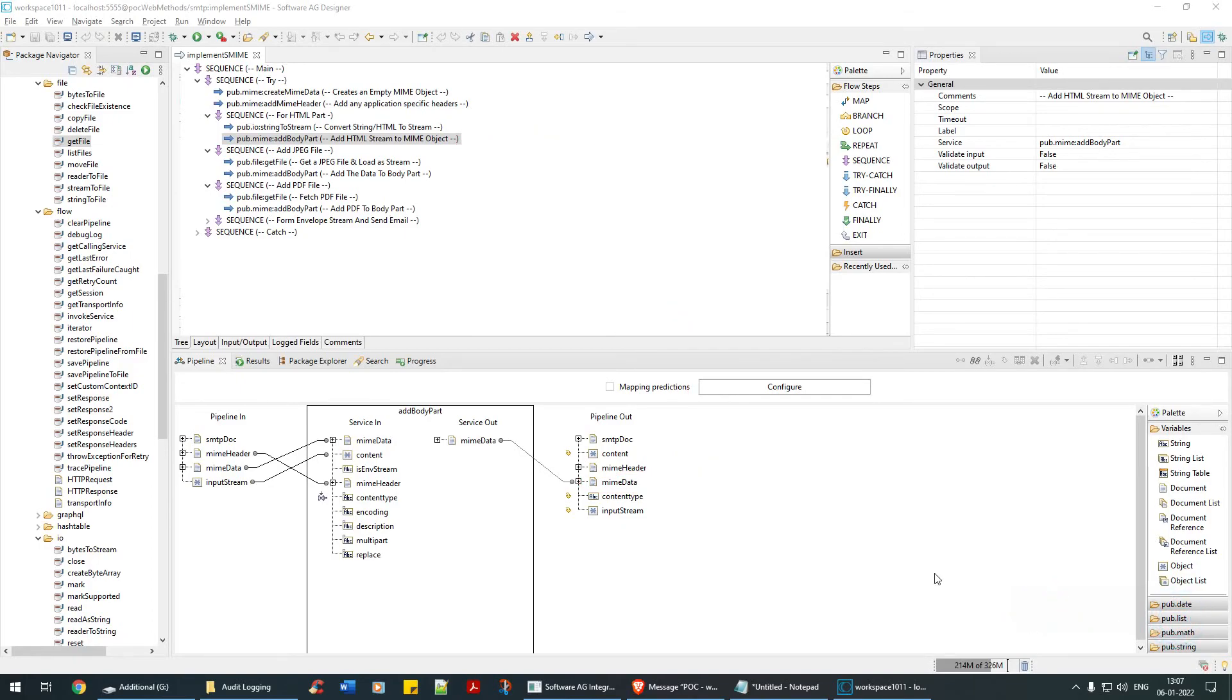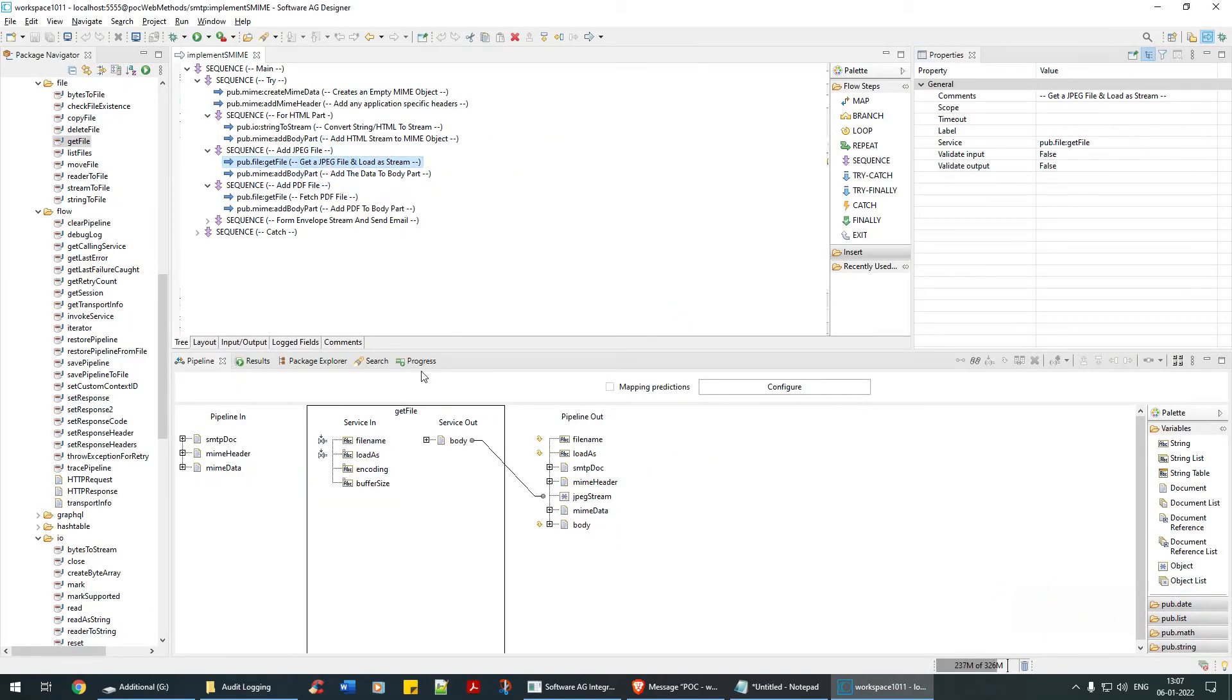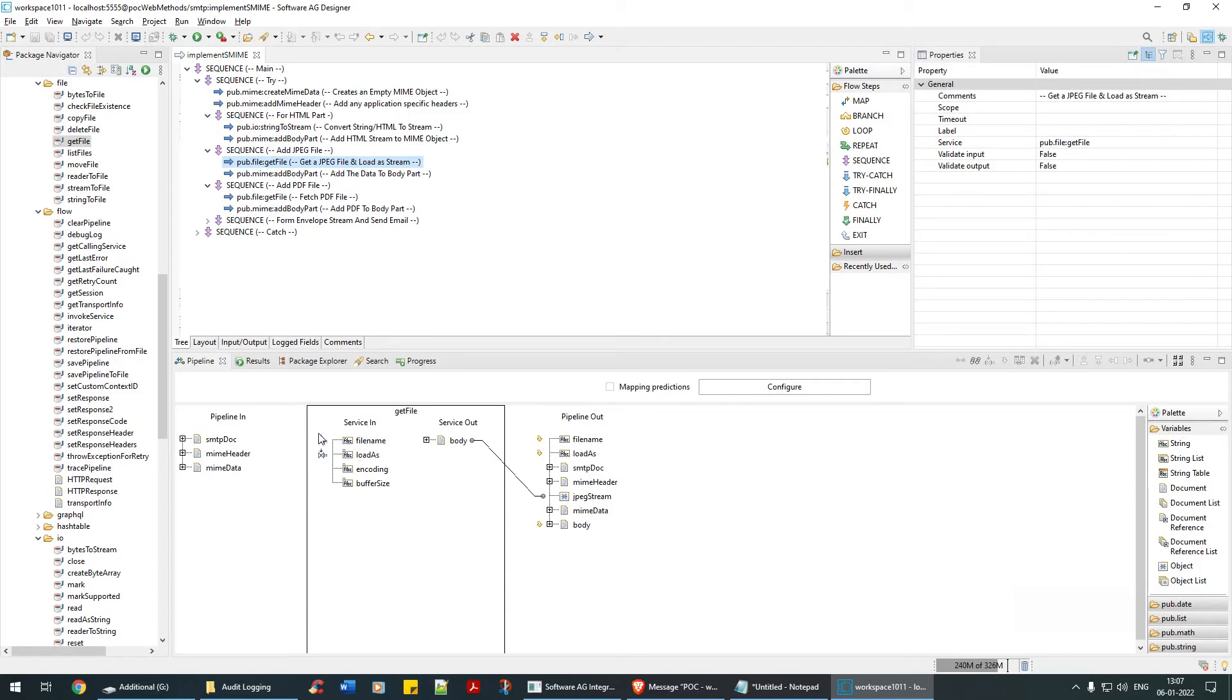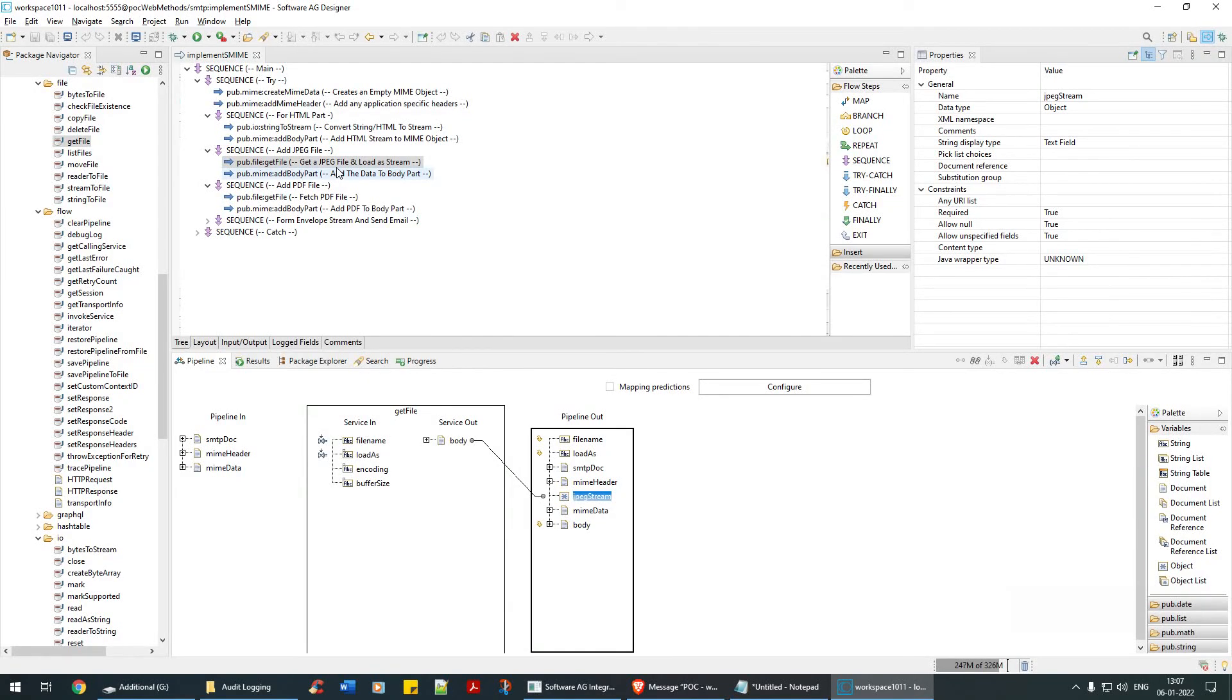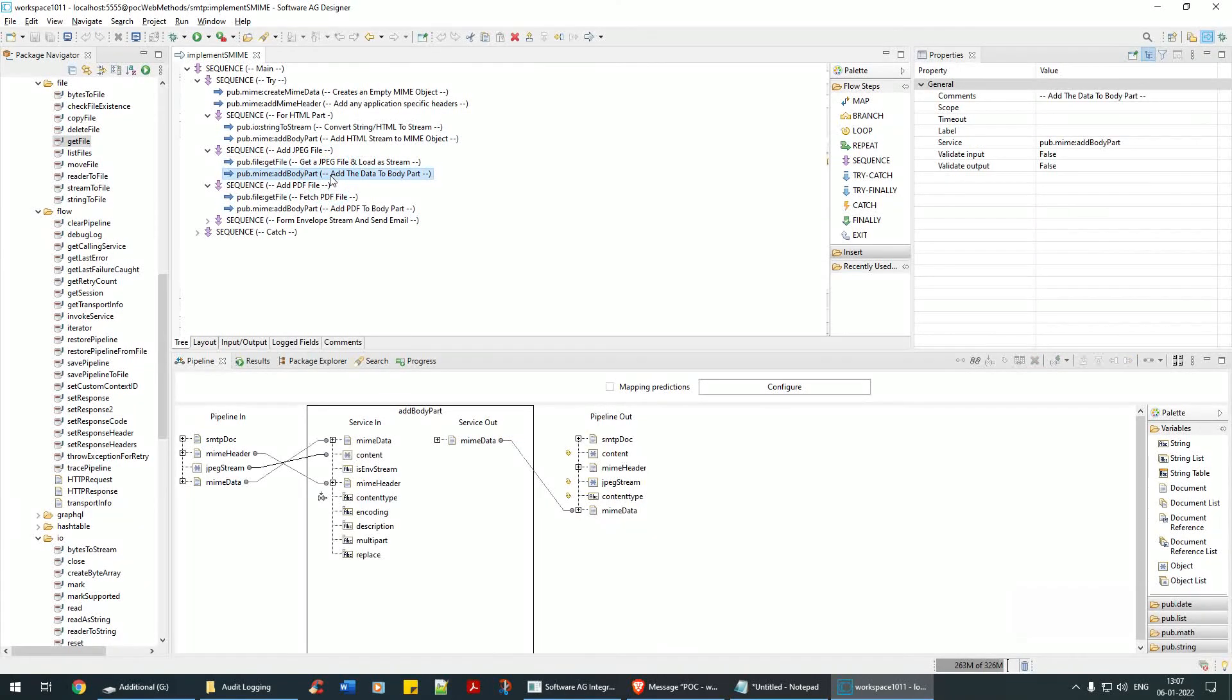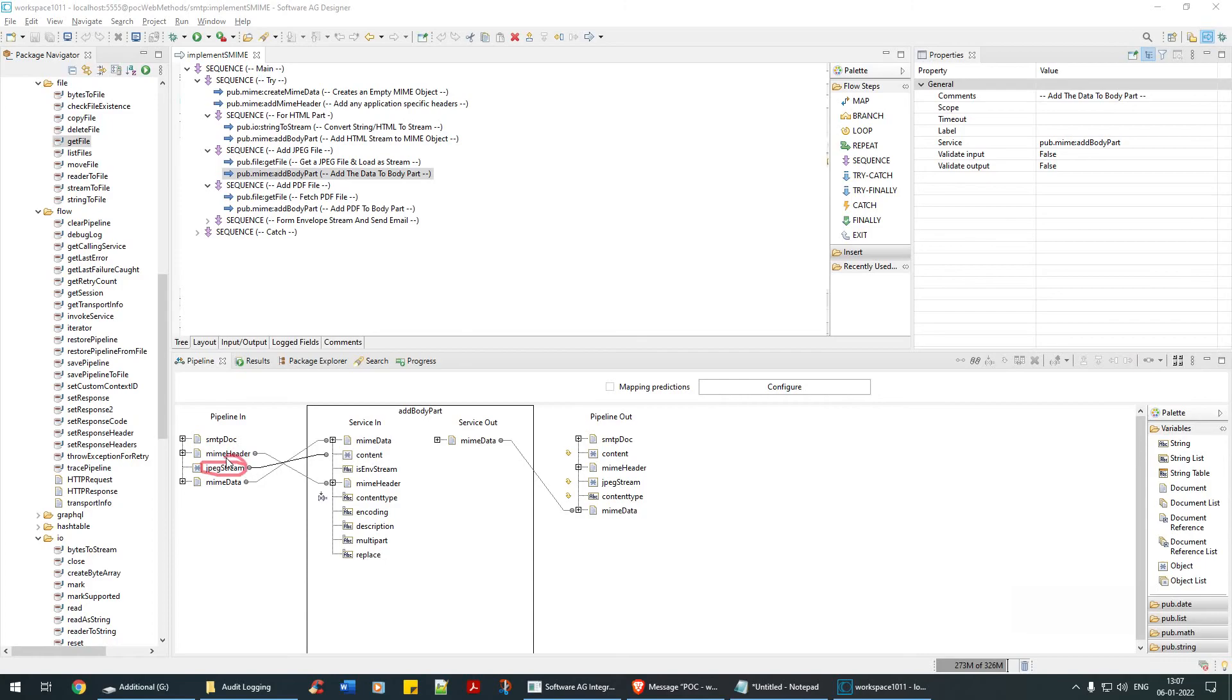Next step is I'm fetching a file from one of my temporary location. I'm fetching some JPEG file and I'm loading it as stream, see JPEG stream. Again I'm adding that stream to my MIME data.